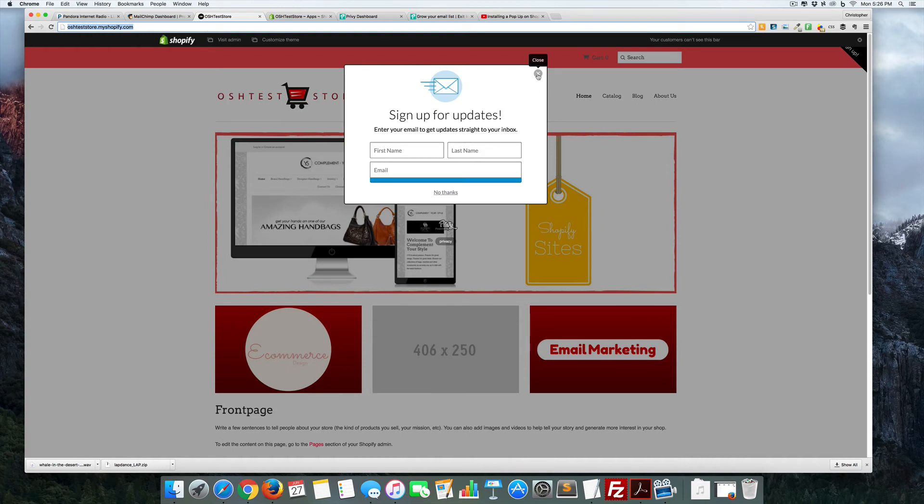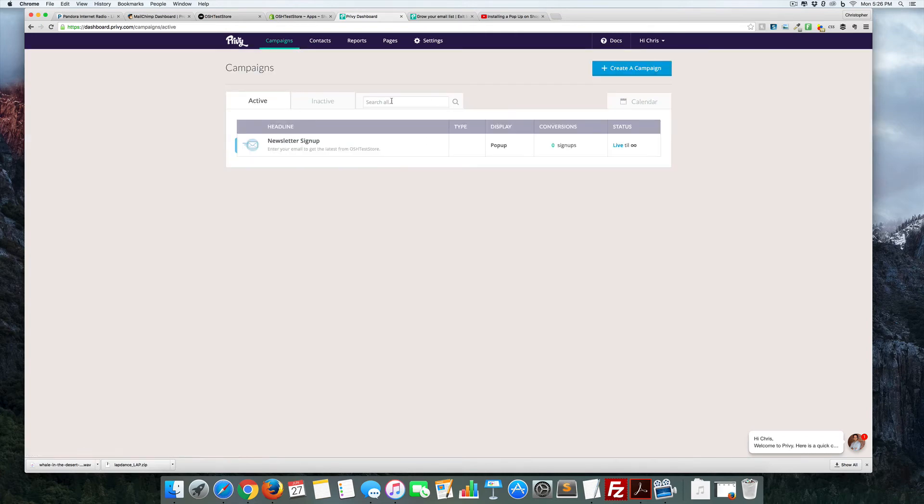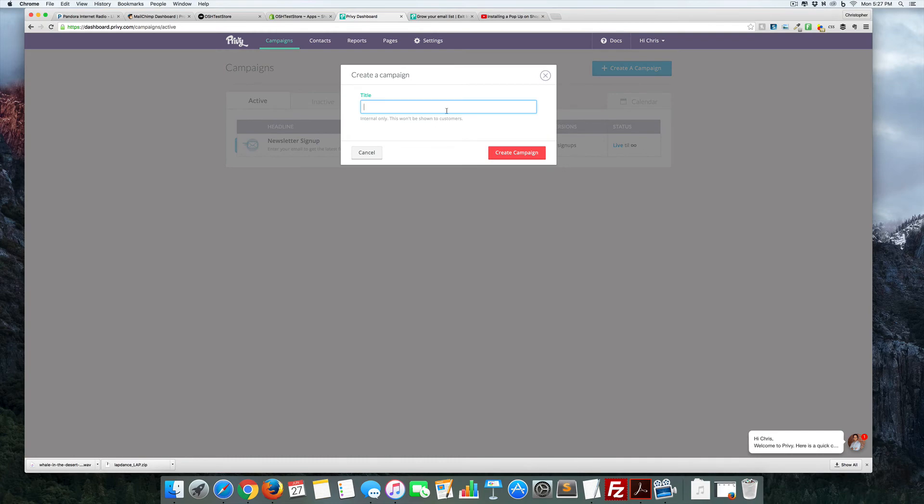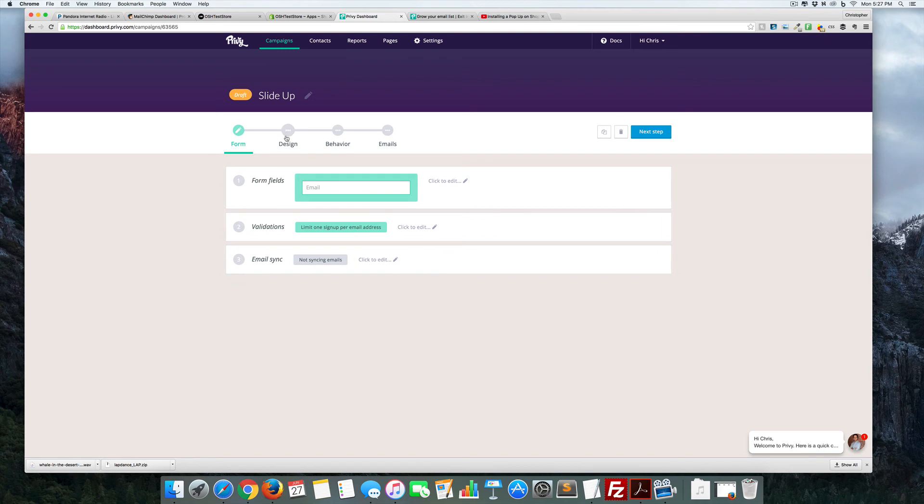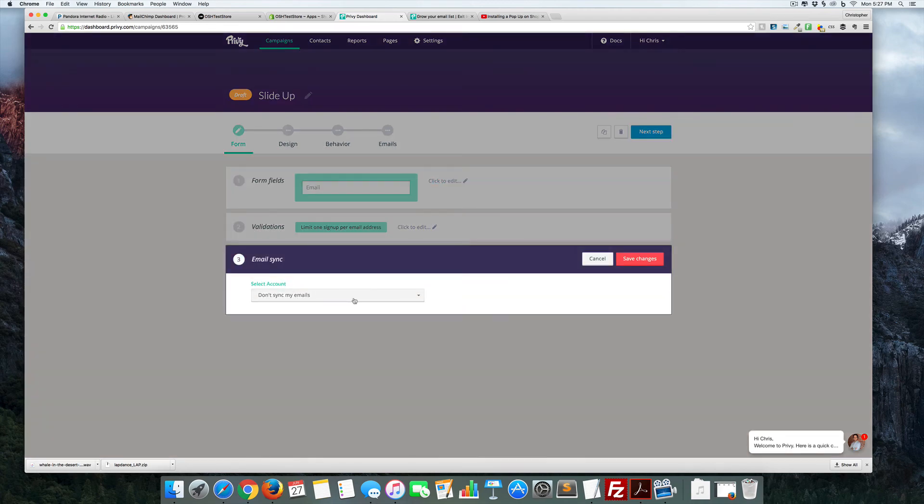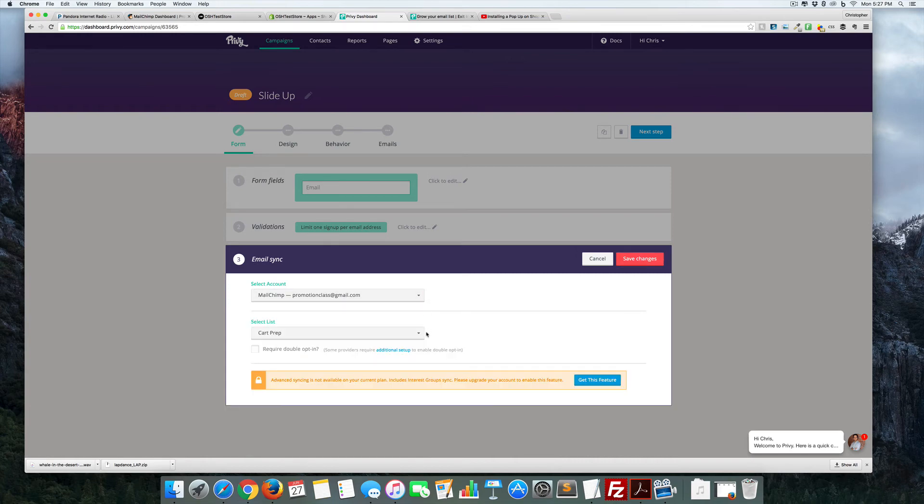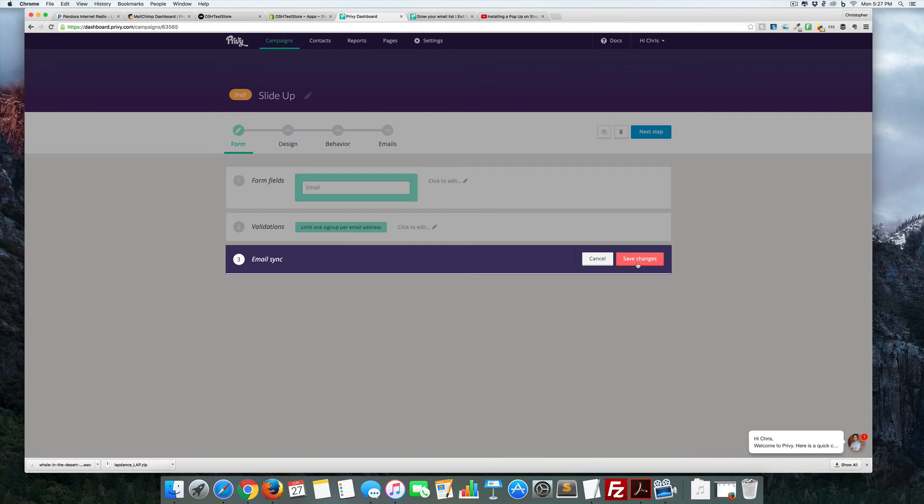Just to go back in here as well, we can create a new campaign. This will be the slide up. Just link that to MailChimp. We don't need event syncing right now, we're just going to choose which one we want on and save. Go over here to our design again.